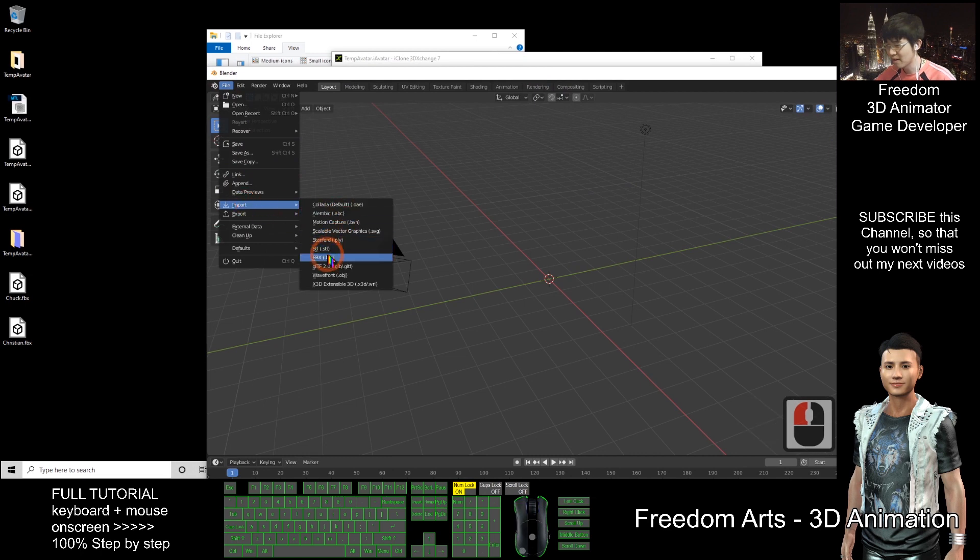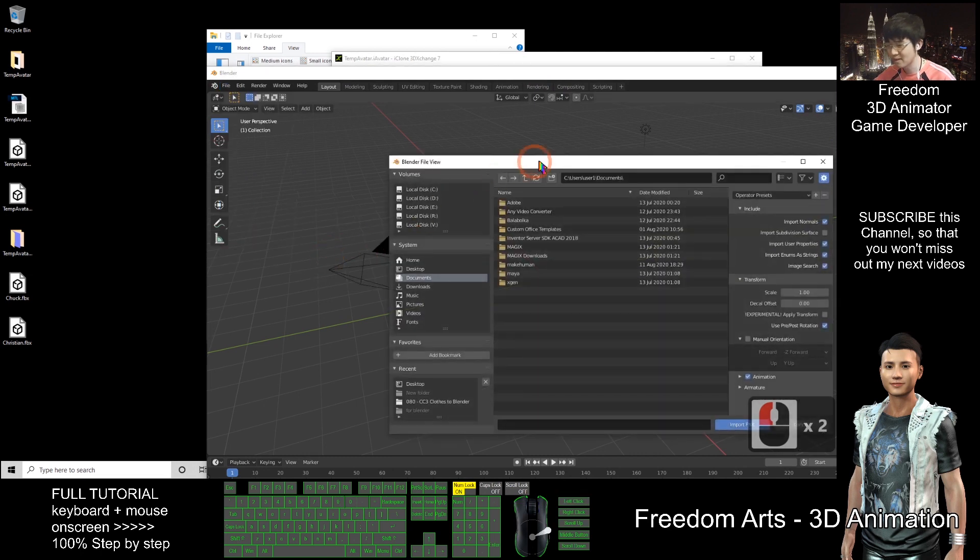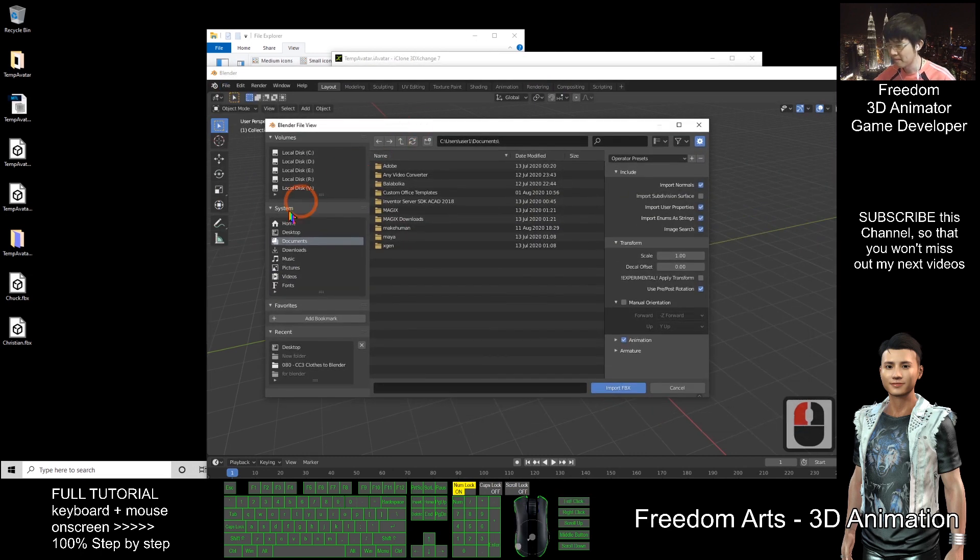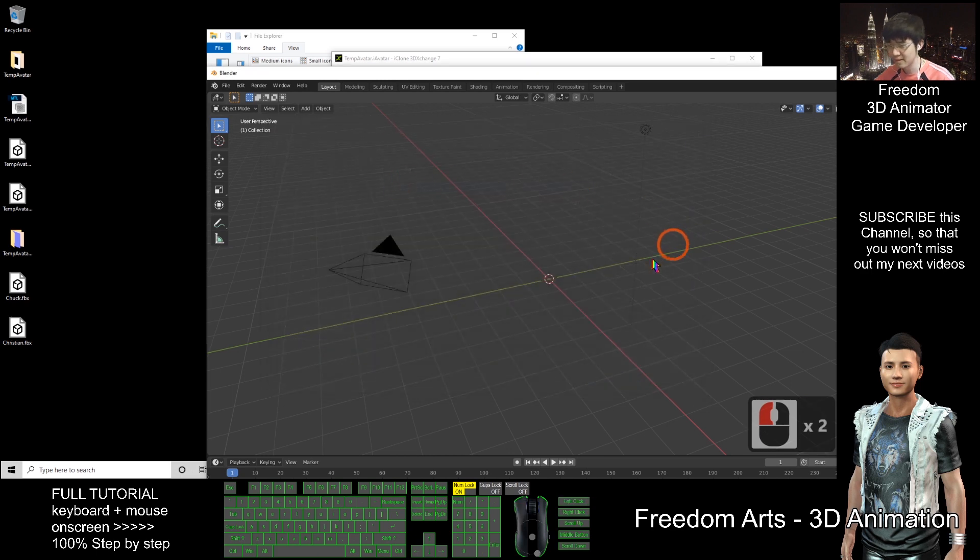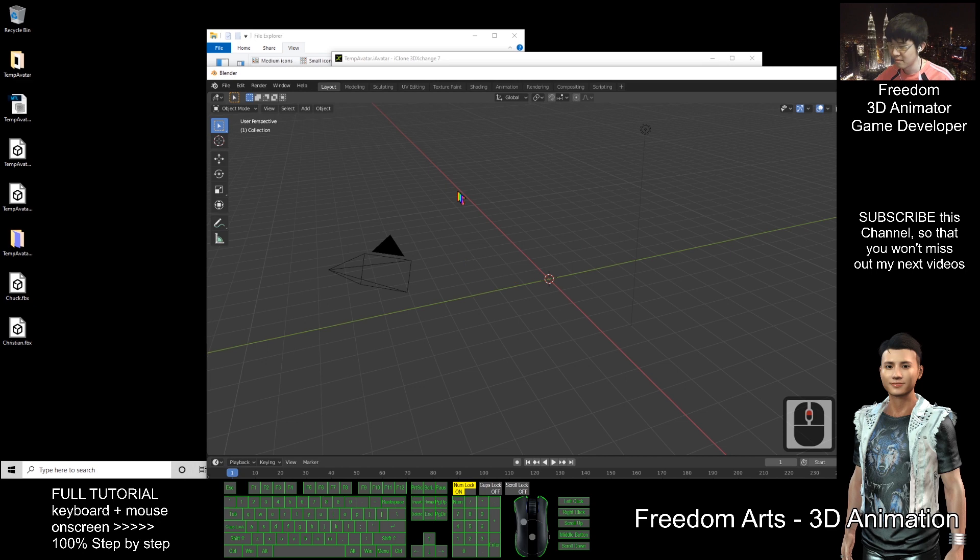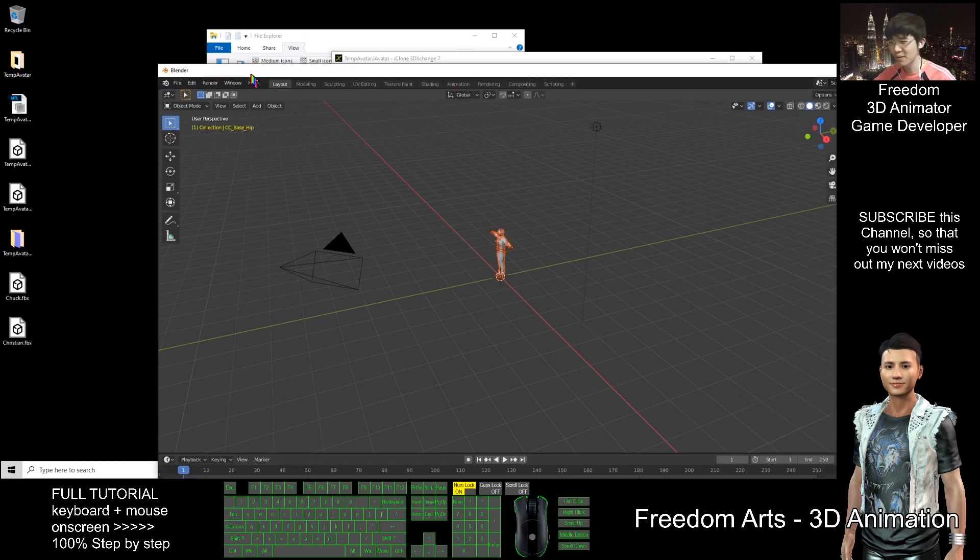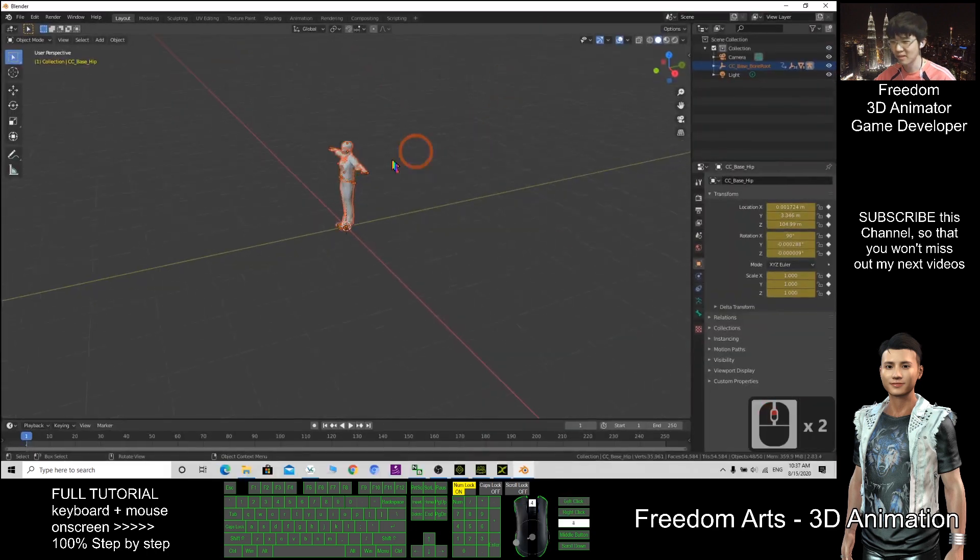Okay, now I import FBX. Desktop. Christian. And wait for a while. If you import the CC character, it always comes out not responding because it takes some time.